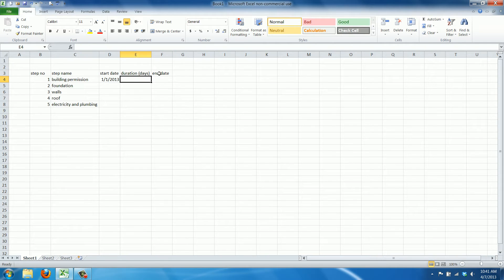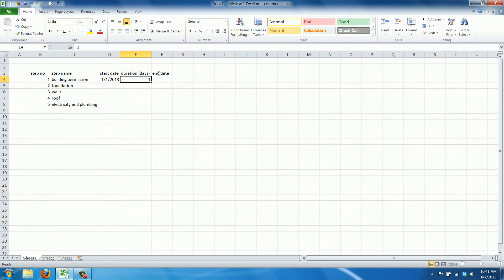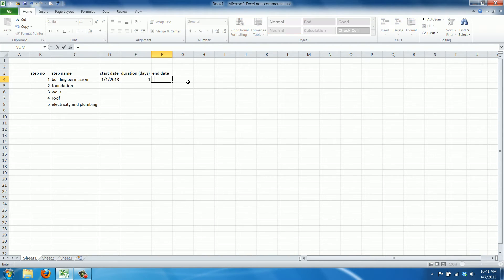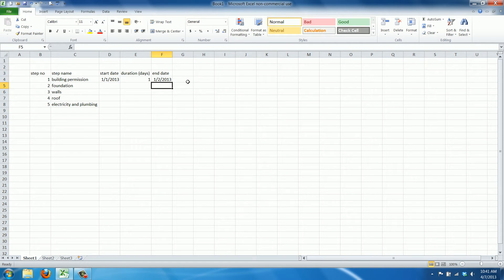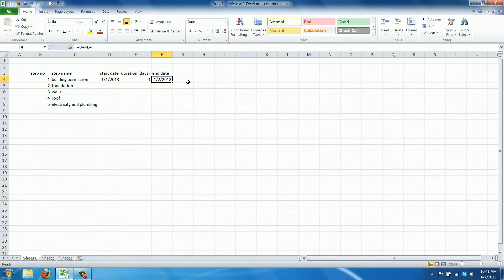Now let's say the building permission takes one day. Now you can calculate for each task, you can calculate the end date by adding the duration to the start date like this. And as you can see, if it takes one day and you start at the first of January, then you're finished. The end date is the second of January.